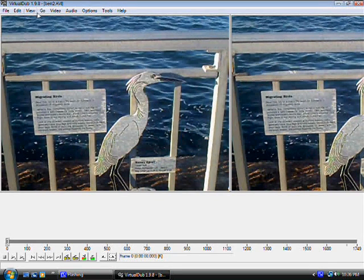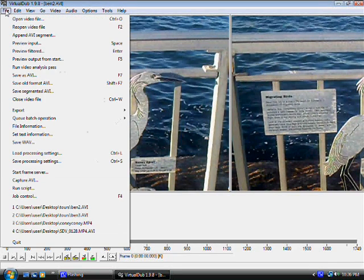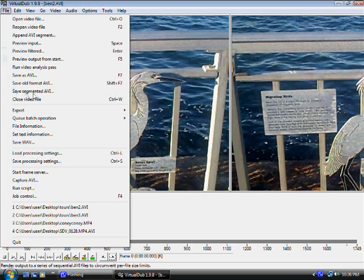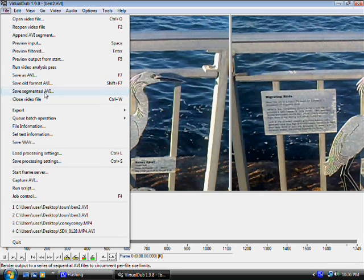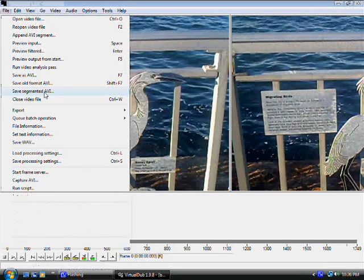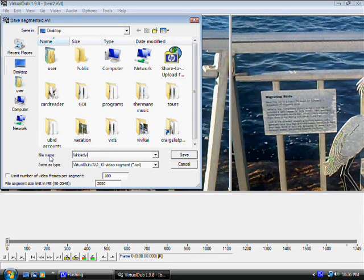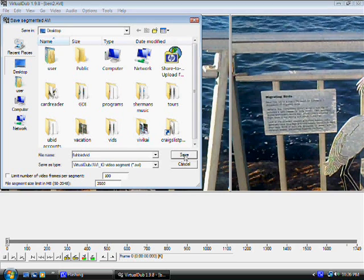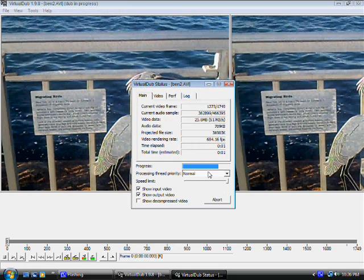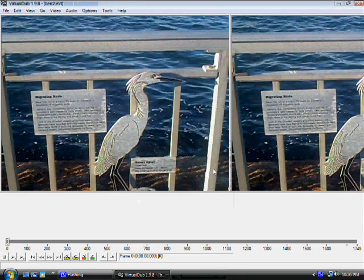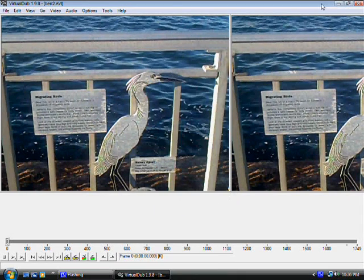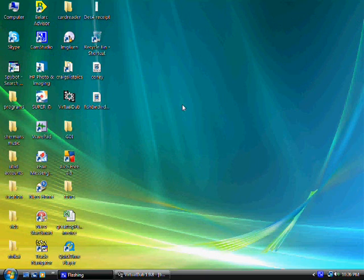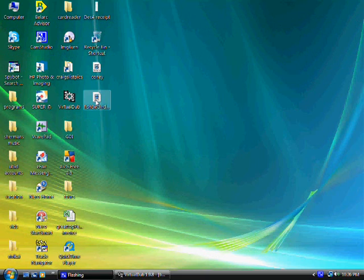Now to save the video, you go to file, and you go to save segmented AVI. Now name the file, call it fishbirdvid, whatever. And you just go to save. And now it's going to save the file. Look how fast it goes. It's like, wow, that's really quick. And there it is, it's right on my desktop.